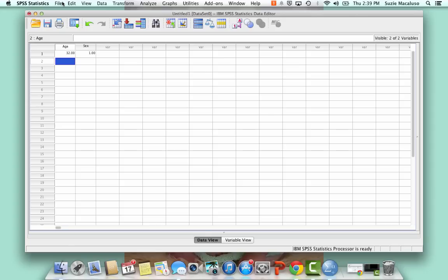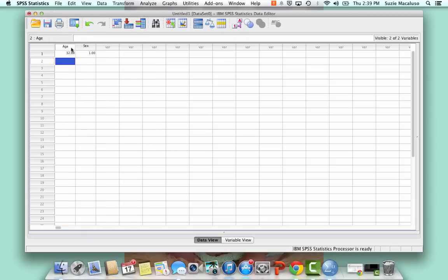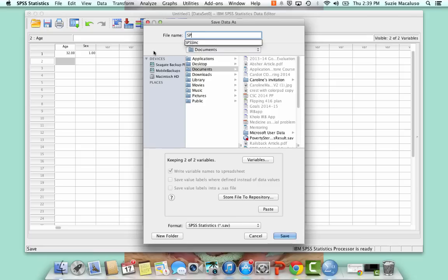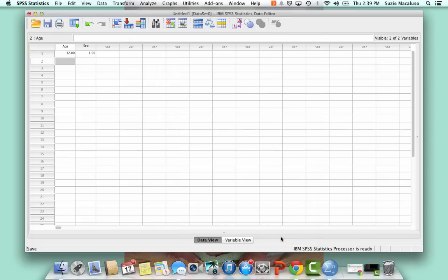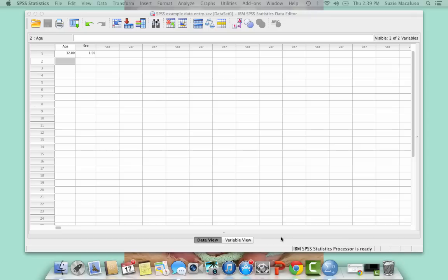Now to save this, you're going to go up to file, and you're going to save. And I'm just going to save it to my documents, and I'm going to save it as SPSS Example Data Entry. You can call it whatever you want. It'll tell you what variables you're going to keep, but just basically leave everything the same.